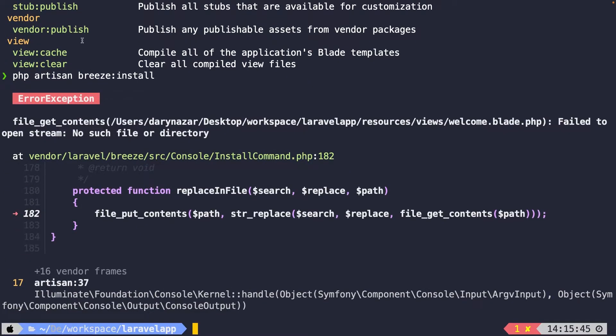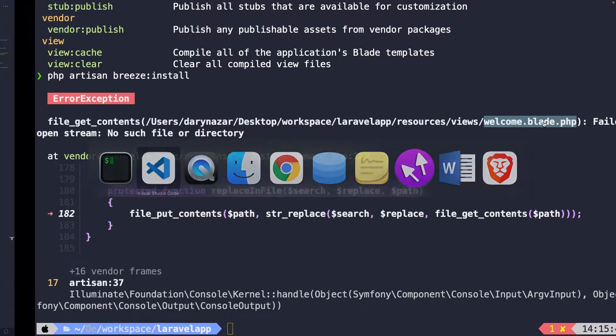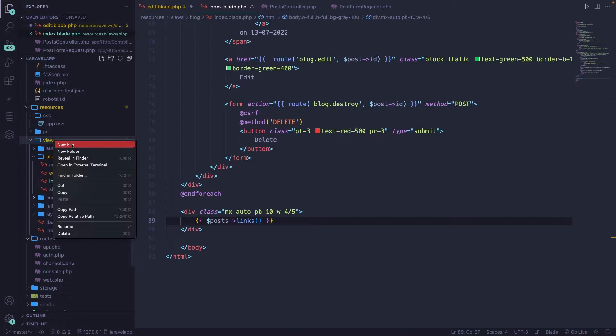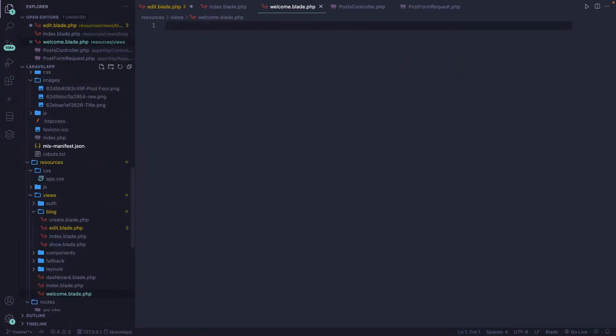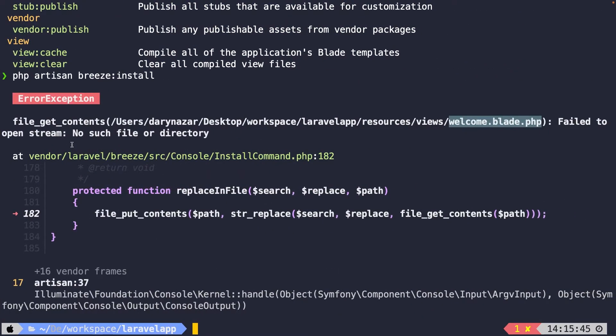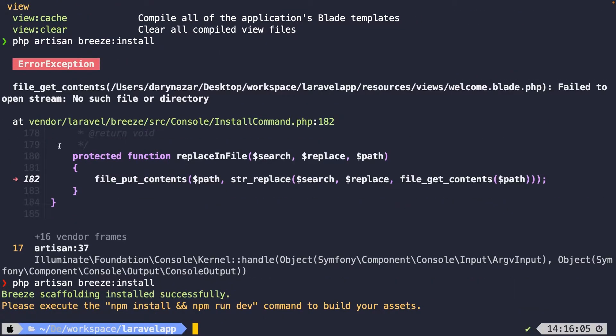And we're getting an error because we have deleted the welcome.blade.php file, which is needed for Blade. So let's navigate back and let's create it in the views folder real quick. We don't need to add data right here. Let's navigate back, hit the arrow up and install it one more time.